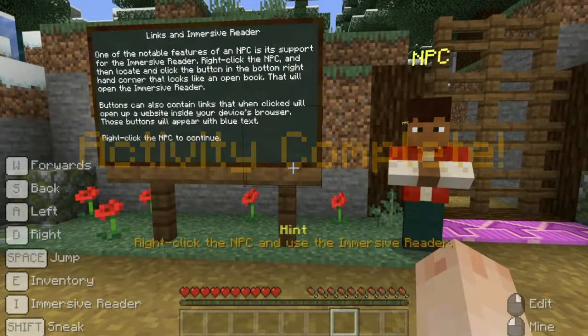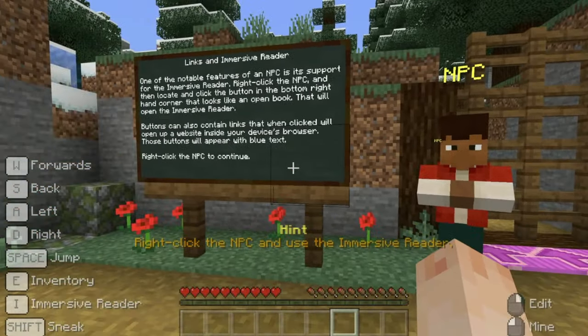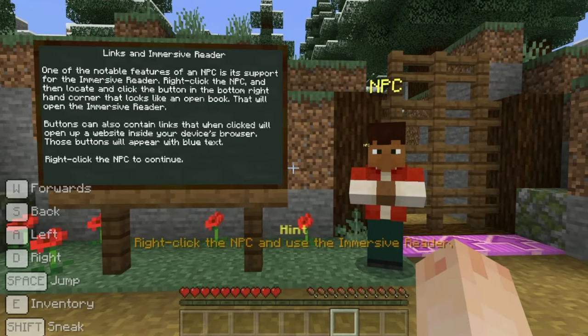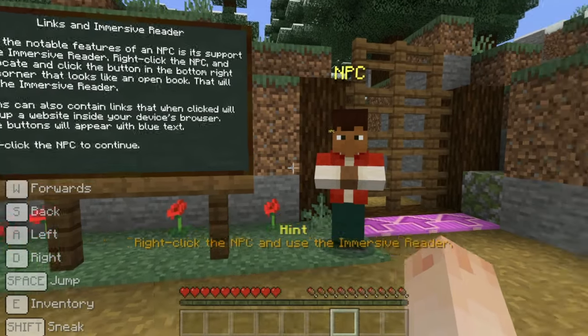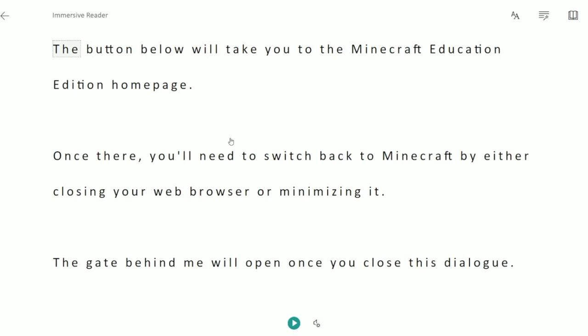One of the notable features of an NPC is its support for the immersive reader. Right click the NPC and then locate and click the button in the bottom right-hand corner that looks like an open book. That will open up the immersive reader. The immersive reader is packed with features. Have a look around, and then to exit the reader click the arrow in the upper left corner to return to Minecraft.